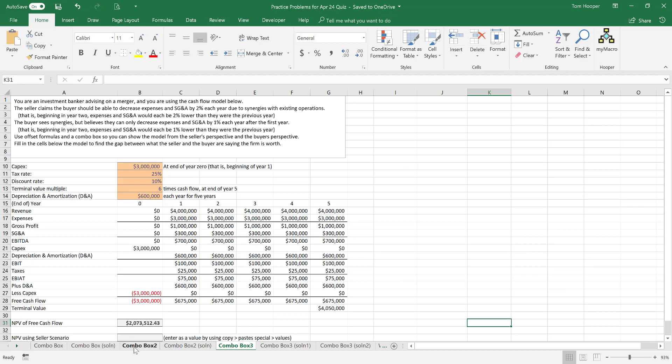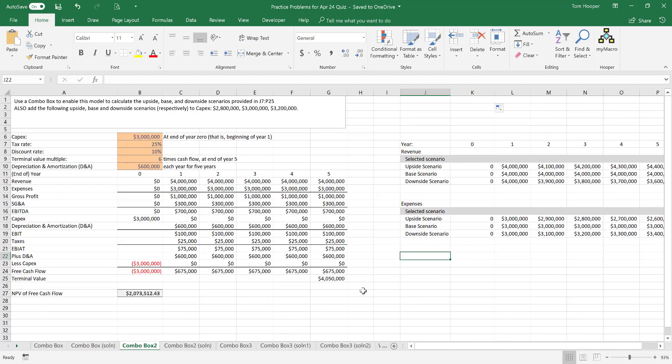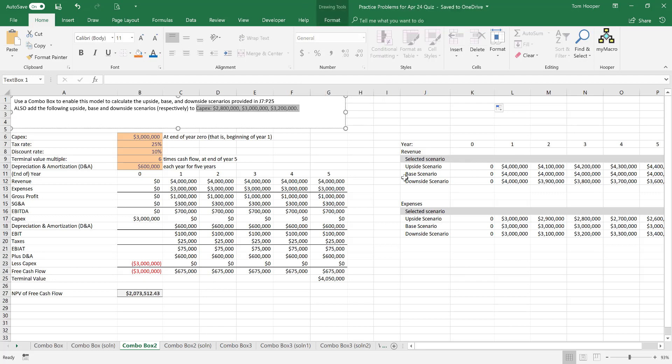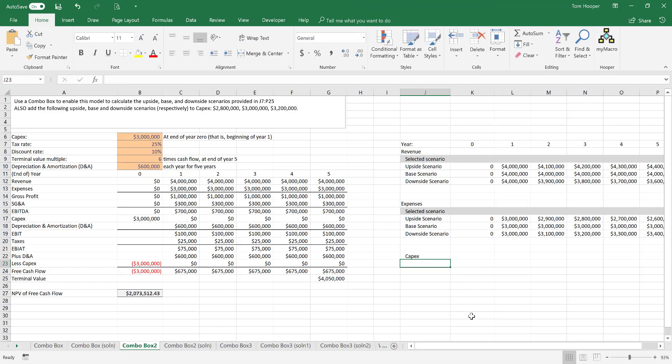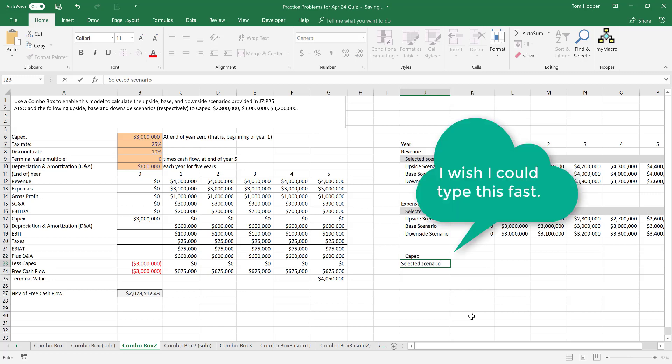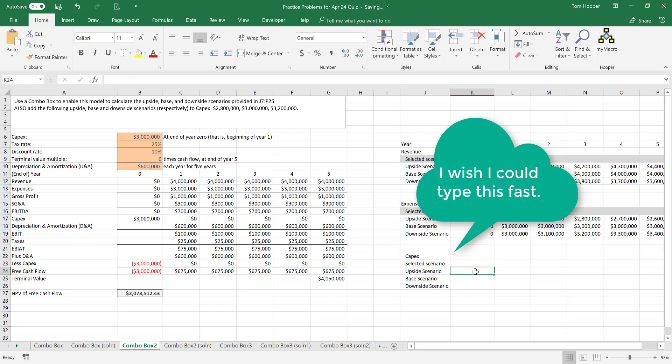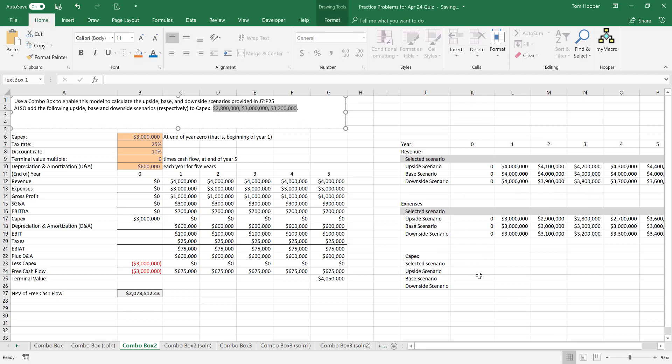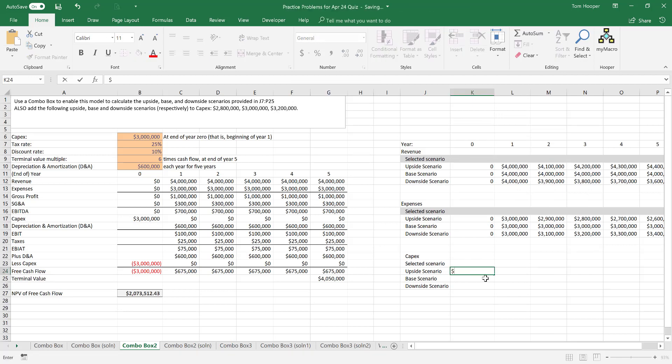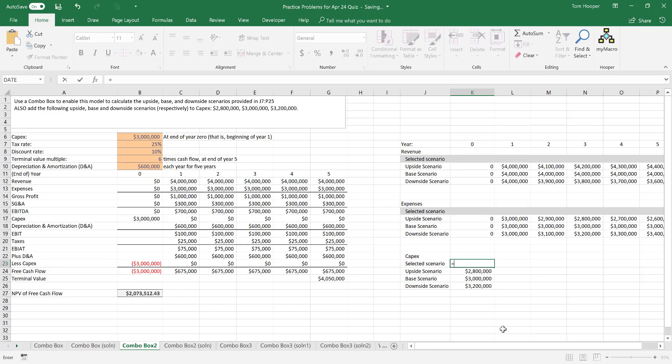In combo box 2 we'll go ahead and build out the scenario. The problem asks us for capex ranging from 2.8 to 3.2 million dollars, so let's go ahead and type that in. We'll need a cell above the scenarios to show the selected scenario, and then given in the problem is 2.8, 3, and 3.2 million dollars. We'll need to put an offset above them to show which one is selected.